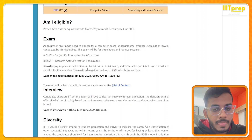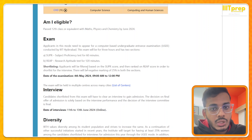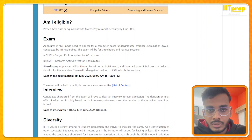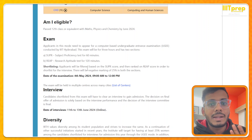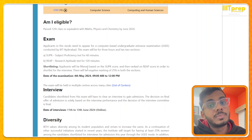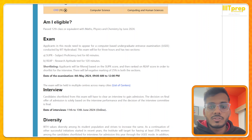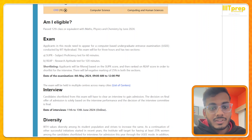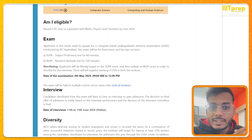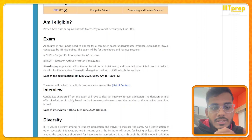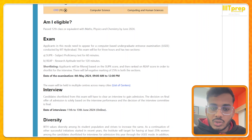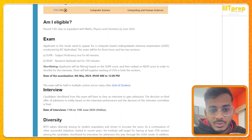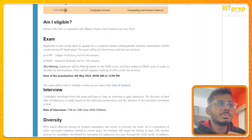Last year, SUPR cutoff was 22 out of 50 — anyone above 22 was shortlisted. Once shortlisted, your SUPR score doesn't matter anymore; they then consider your REEP score. REEP is out of 100 marks and last year REEP cutoff was 68. So first they apply the SUPR cutoff, then after you pass that filter, your REEP score determines whether you get an interview call. 68 out of 100 was last year's REEP cutoff.